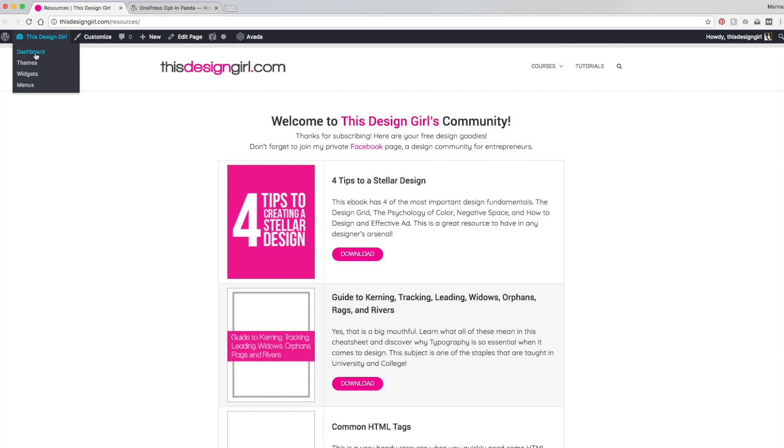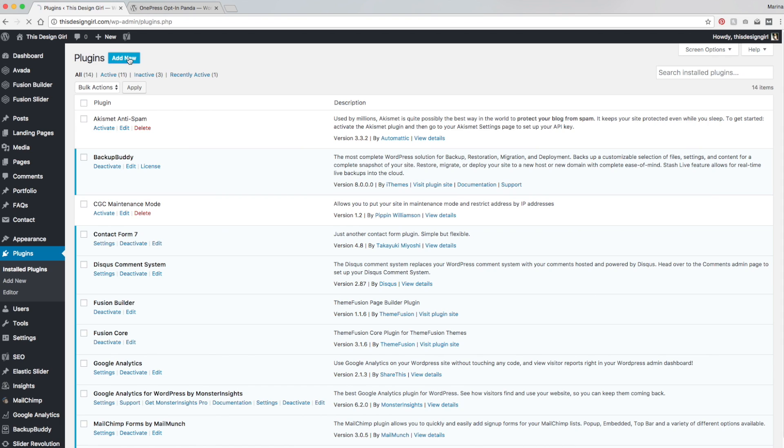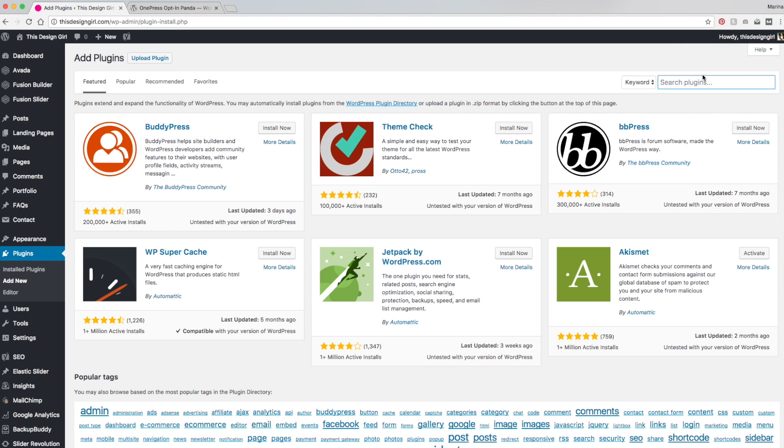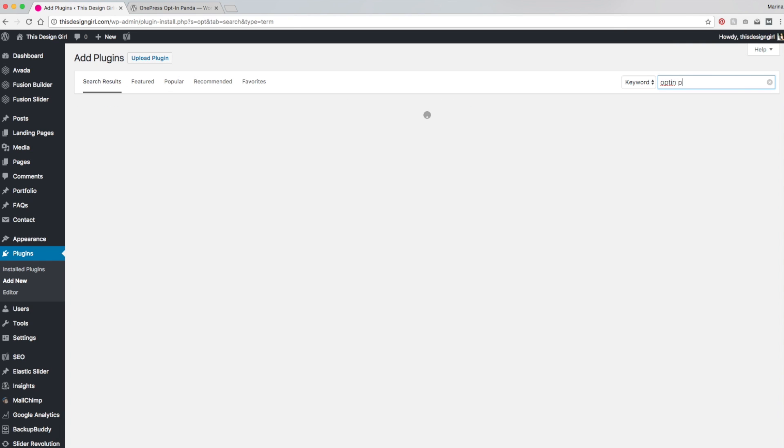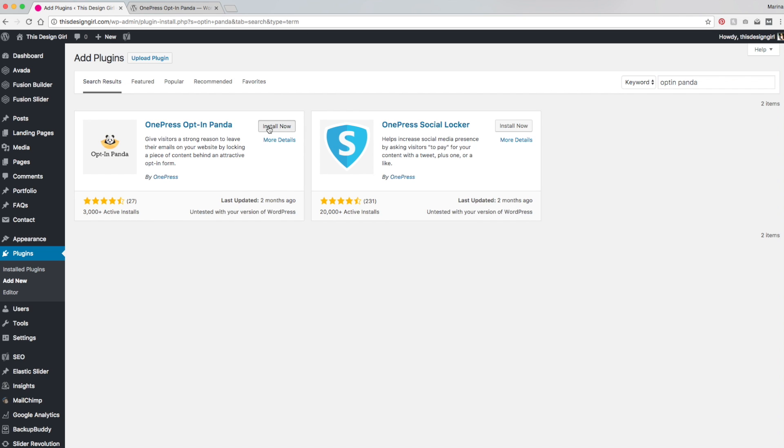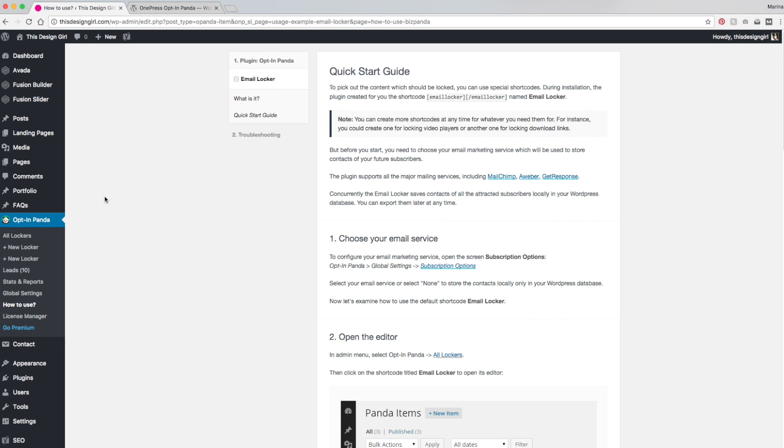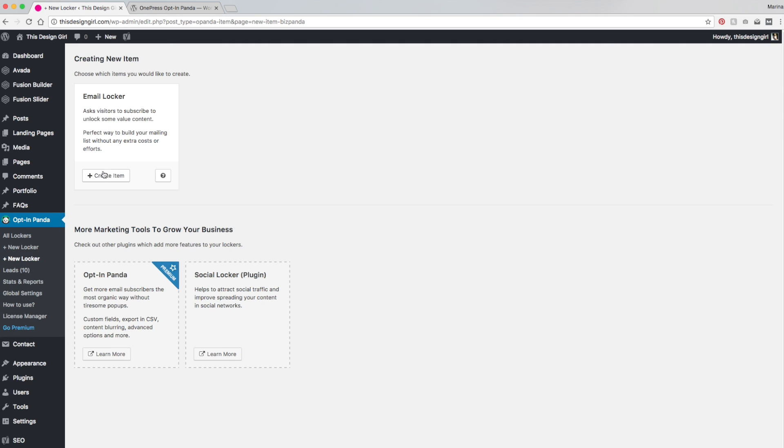So I'm going to lock that with the OptinPanda plugin. Let's go to our plugins and we're going to hit add new and let's search for OptinPanda and install now. And then activate. So once I've activated it, this is going to pop up right here.